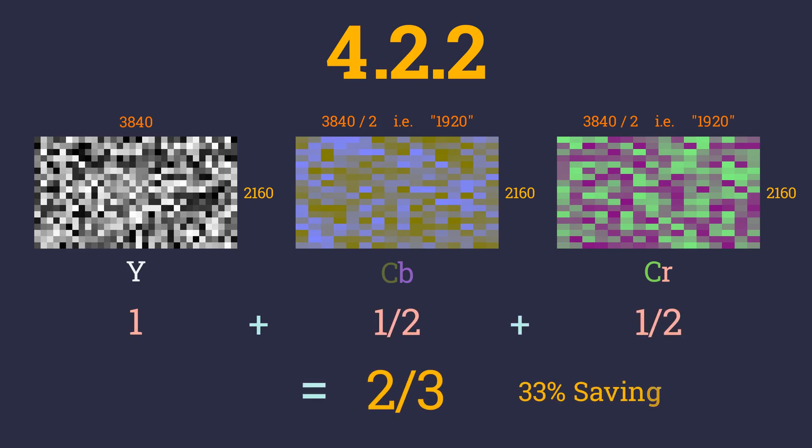If you don't know what 4k or 1920x1080 is, watch my resolution video. It will be coming out soon.